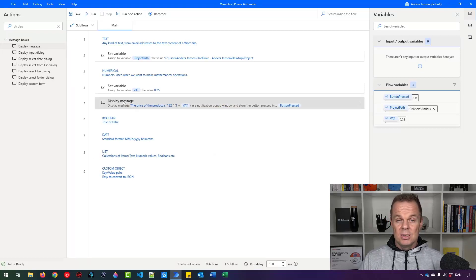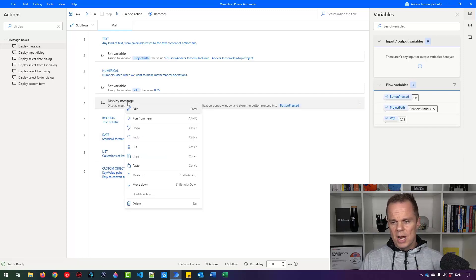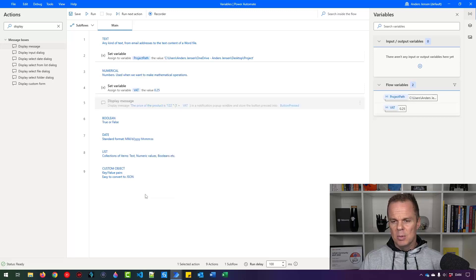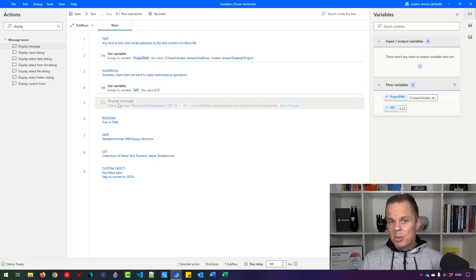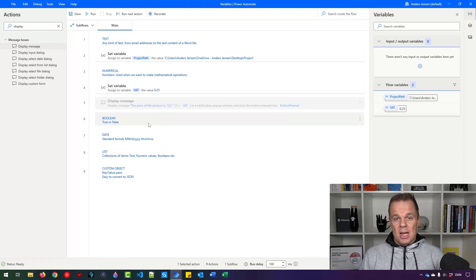Since we don't want this Display Message popping up during the rest of the exercise, I'll right-click and select 'Disable Action' — it gets grayed out and won't appear when the robot runs. Now let's move to a boolean. A boolean can only hold two values: true or false. We use it a lot when we want to do checks.